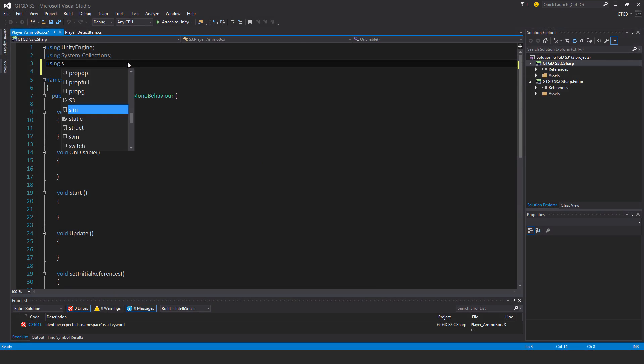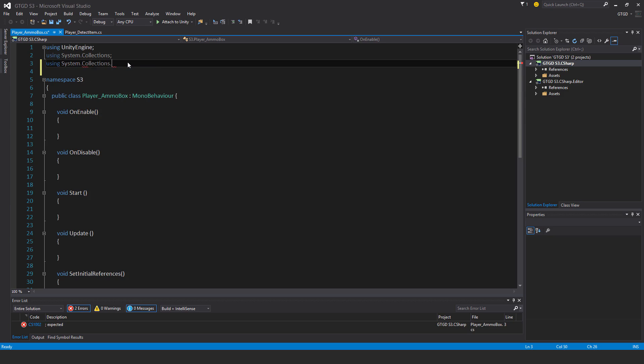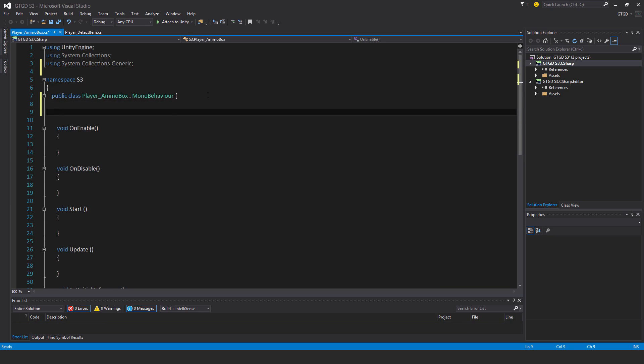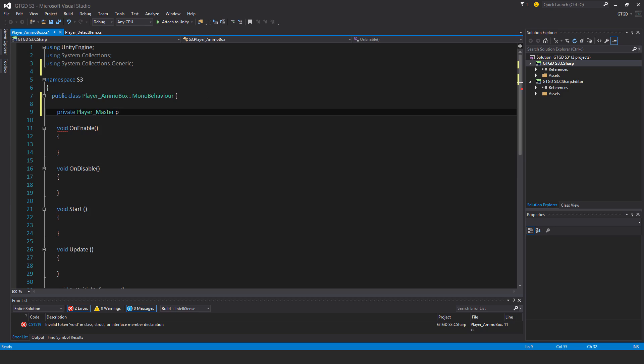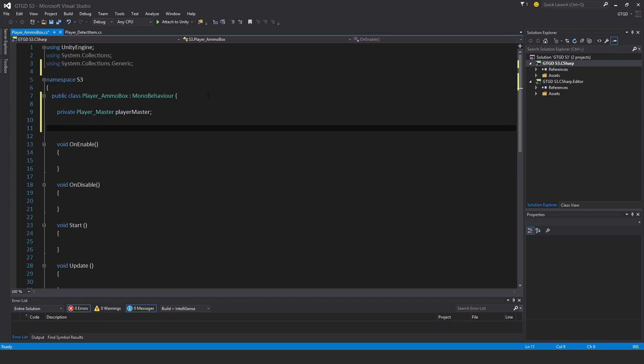Using system.collections.generic, because I'm going to make use of a list. Then coming to the variables, private player master. And I'm going to write a class, because I want my list to have unique information in it. So each entry in the list should have three pieces of information. It should have the name of the weapon, the max ammo carried, and the current ammo carried. And the way to do that is to define my own class and then turn it into a variable.